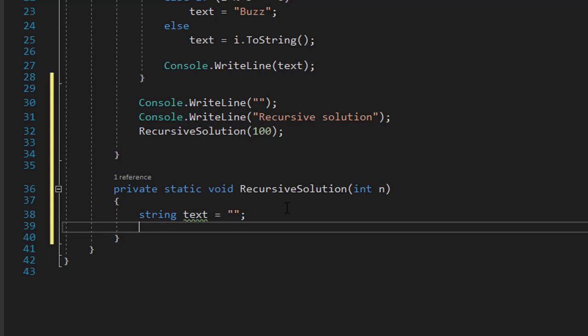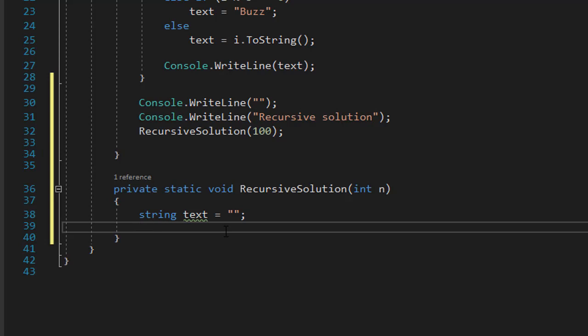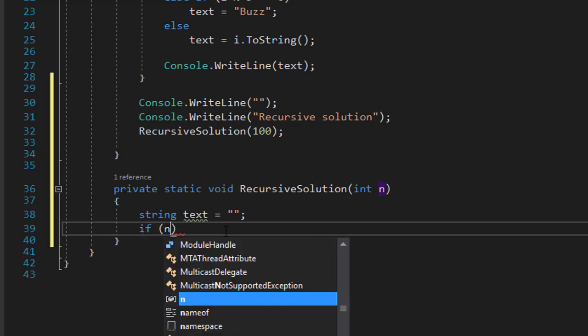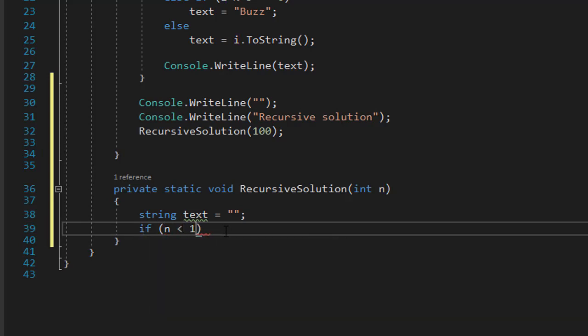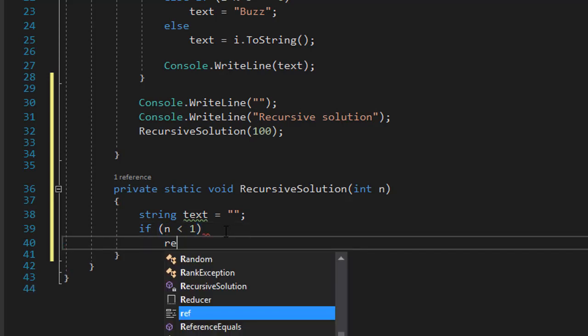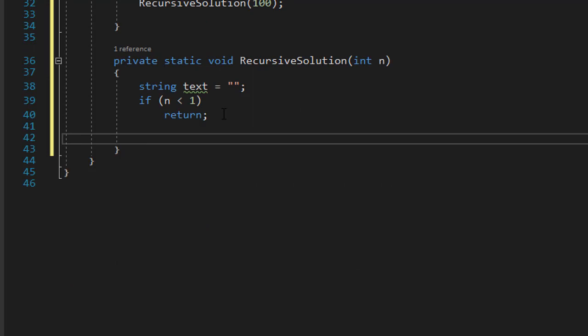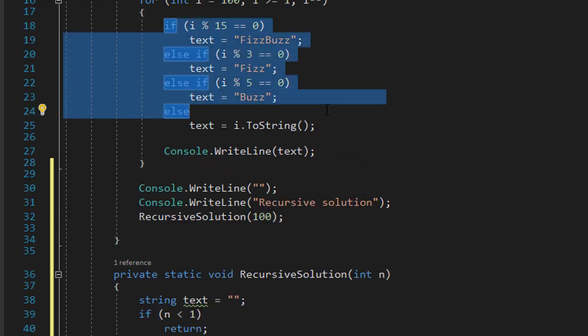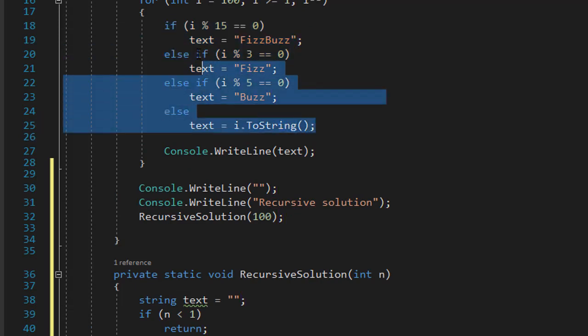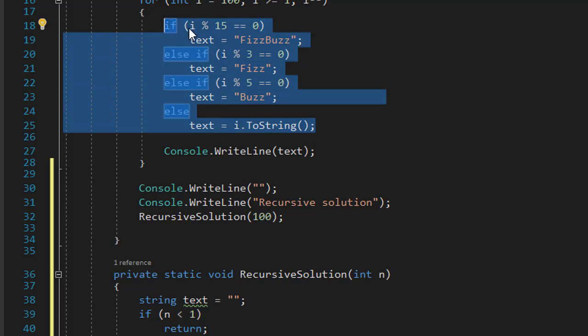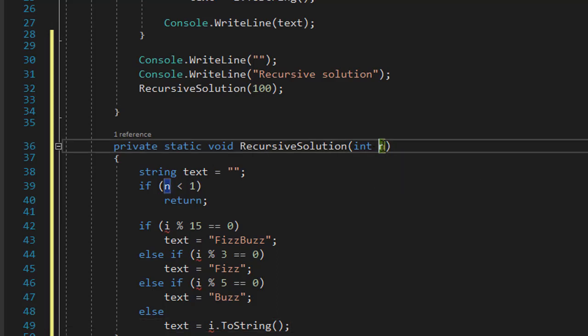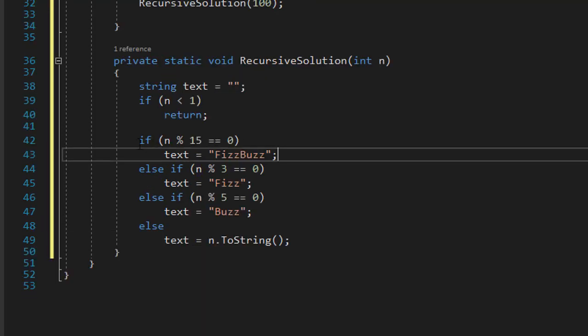And the first thing will be the condition that stops the recursion. And the recursion stops when we hit the number 1. Again, we're calculating or displaying the numbers from 100 down to 1. So the last number to display is number 1. So if our n is less than 1, then we'll stop the recursion and we'll simply return nothing. And the condition that is going to be used to display the fizz buzz, fizz or buzz or the number itself is exactly the same. So I'm going to take the if statement and I'm just going to paste it right into my function. However, my variable is called n in this case. So I'll just change i to n.